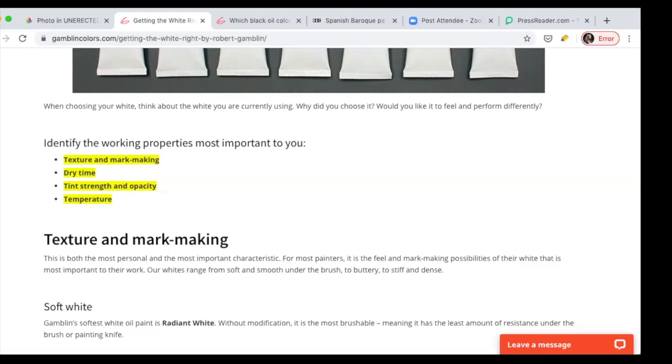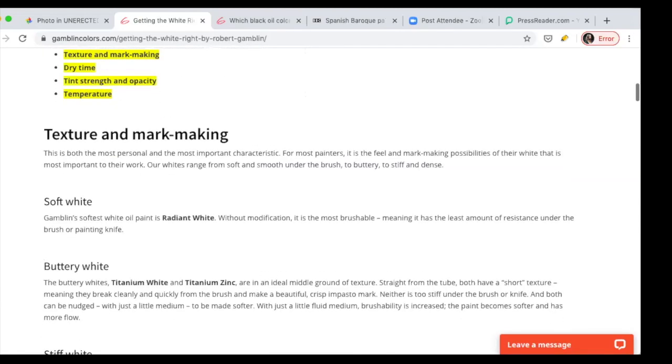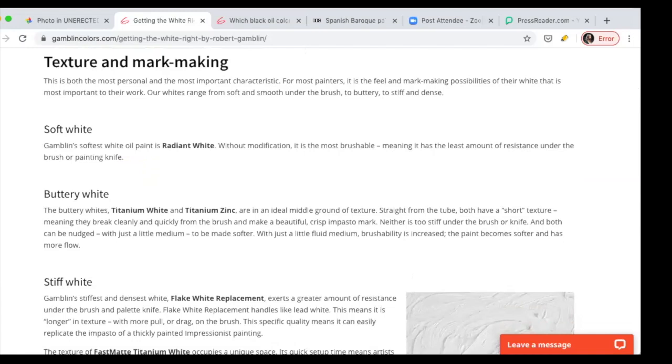The third one for me is the most important category in choosing a white. It's the tint strength and opacity, which means how much coverage the white has and also how much it changes when you mix it with other paint. This is the ultimate category for me.